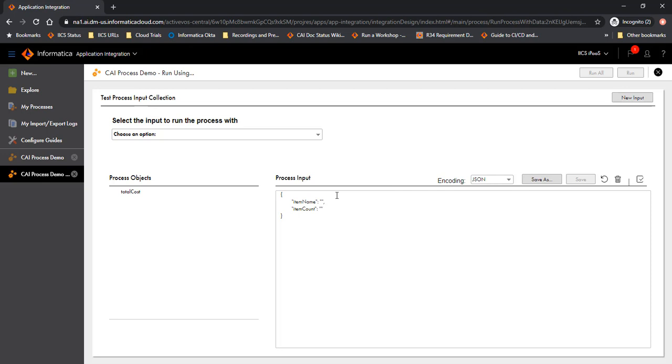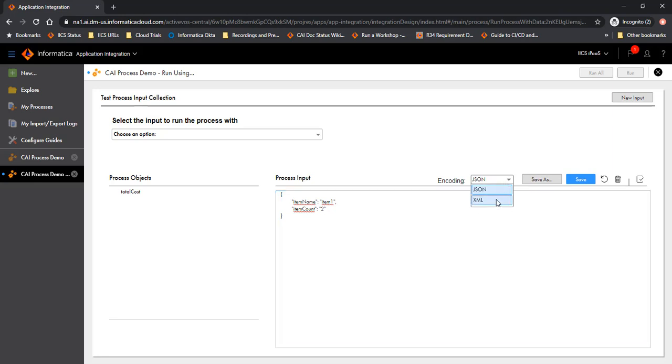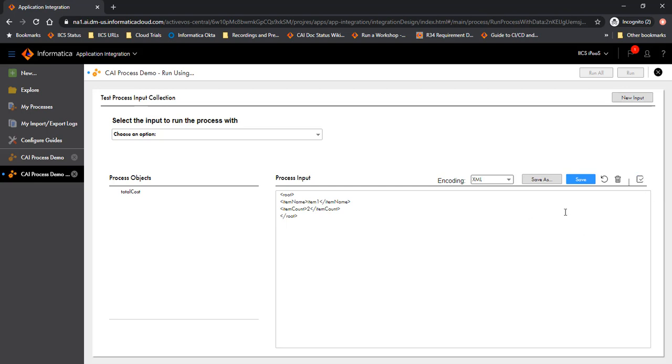As we noticed before, the input for this process were the item name and item count text fields, so you have the capability to define a new test and fill in the values for this. For example, let's say I fill in the value as item 1 and let's say the count is 2. I can choose to fill the value either as a JSON or I can fill it as an XML. And I can save these tests. I can delete a test and I can perform validation on this test. So let me save this test.